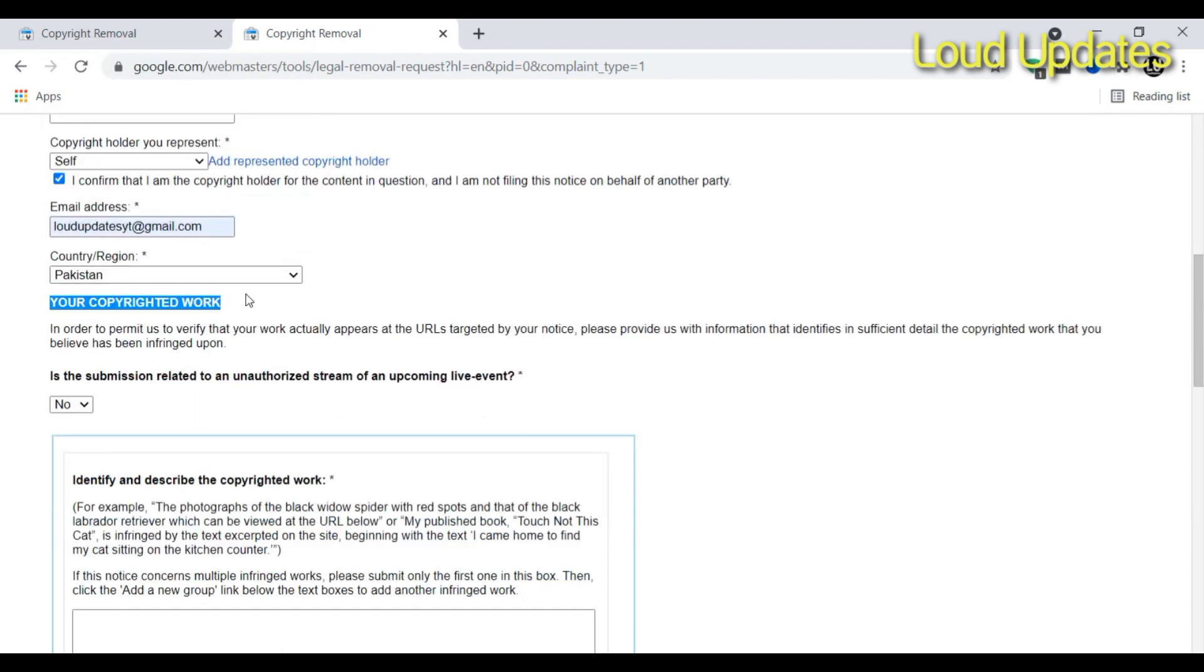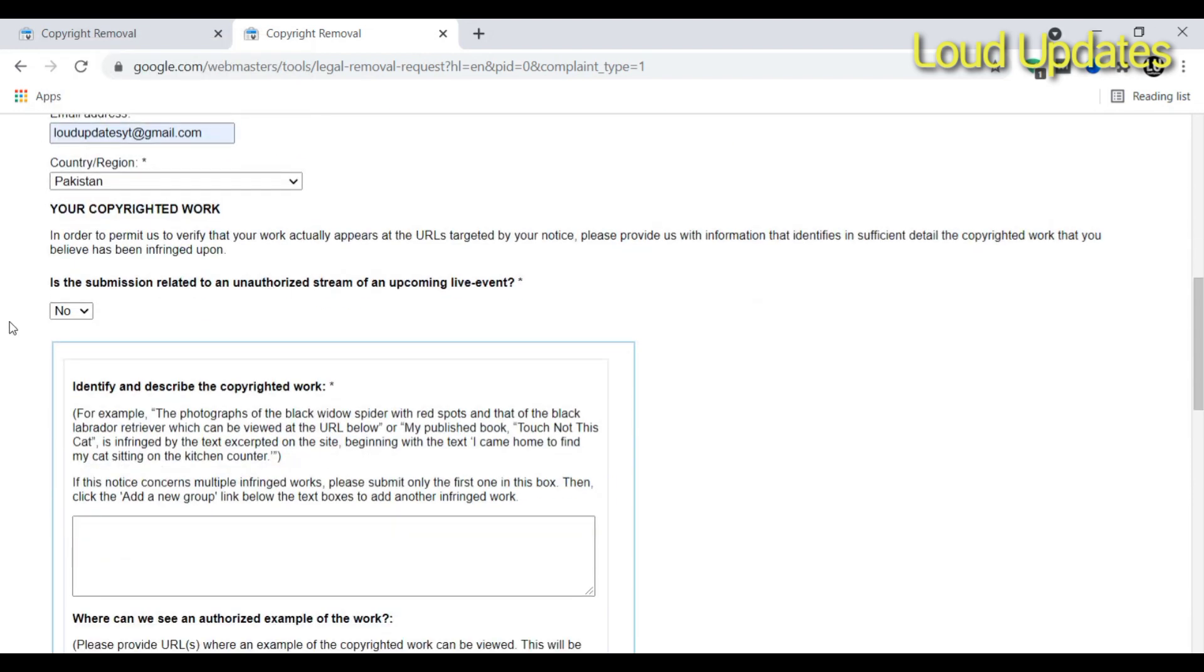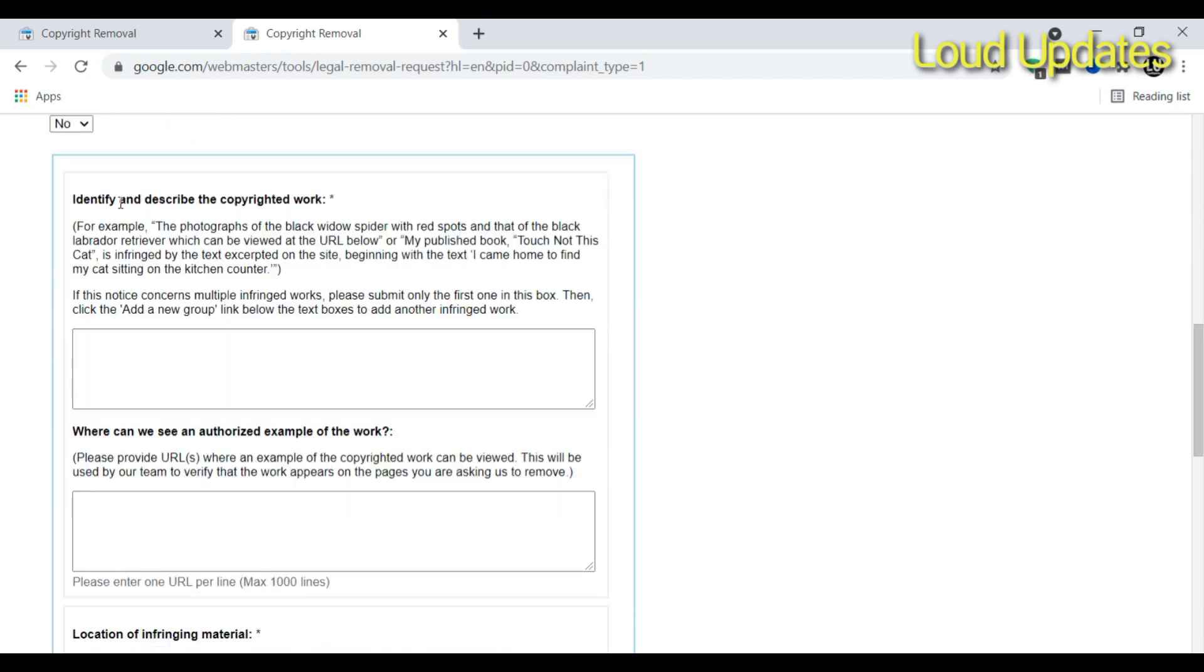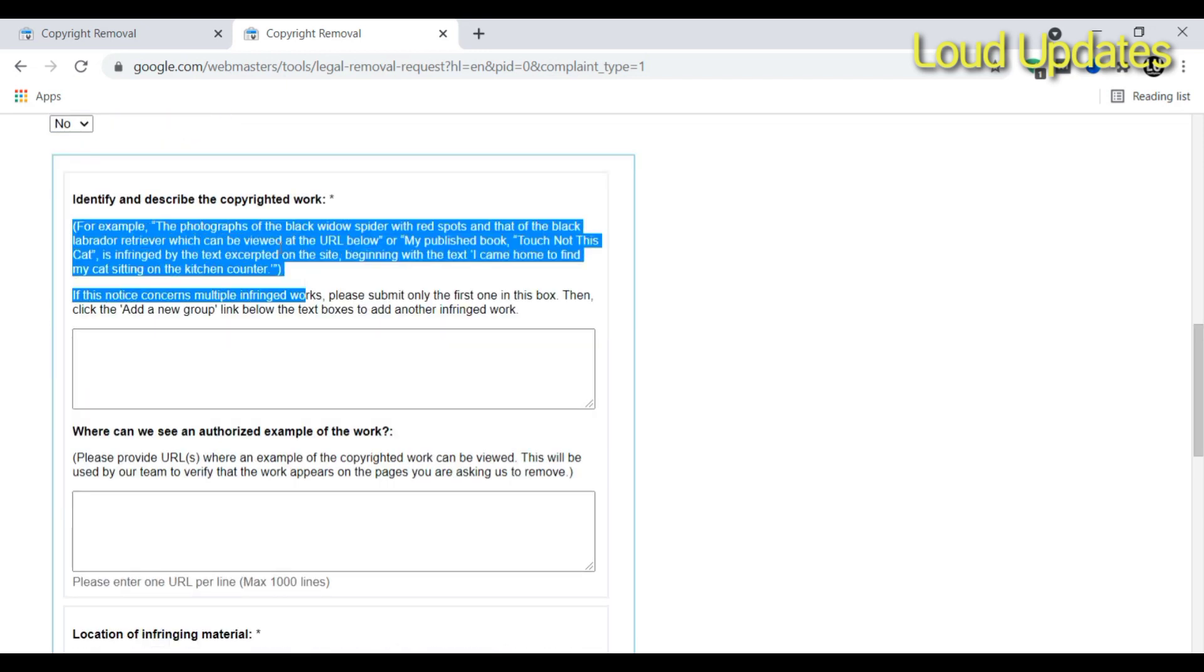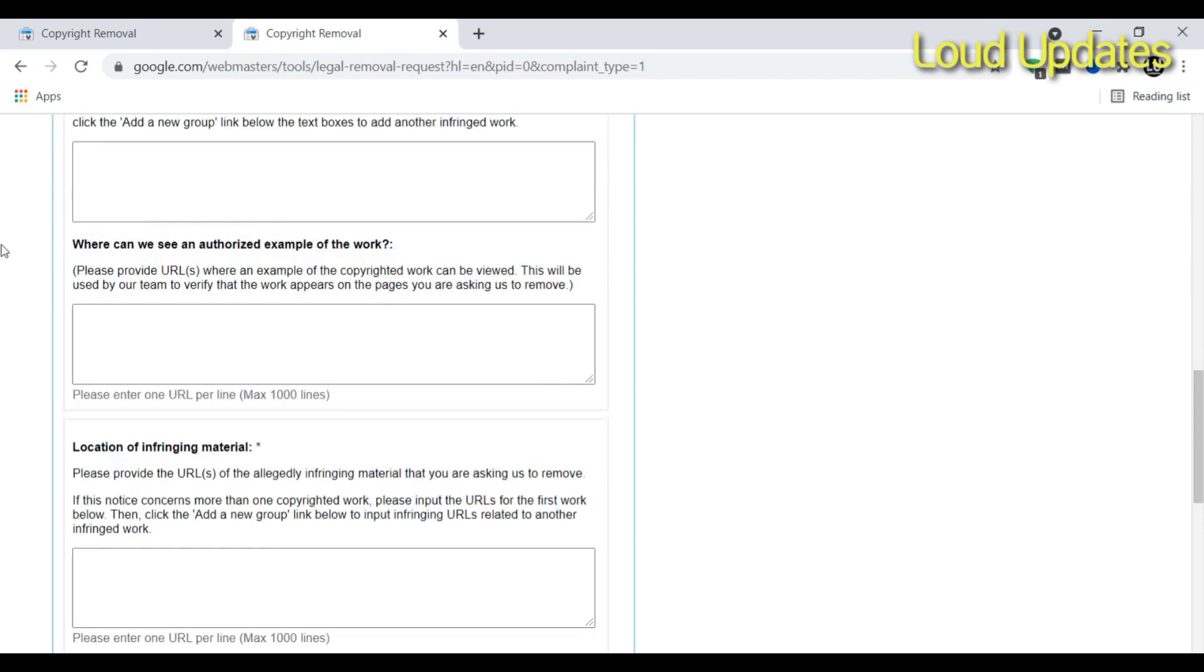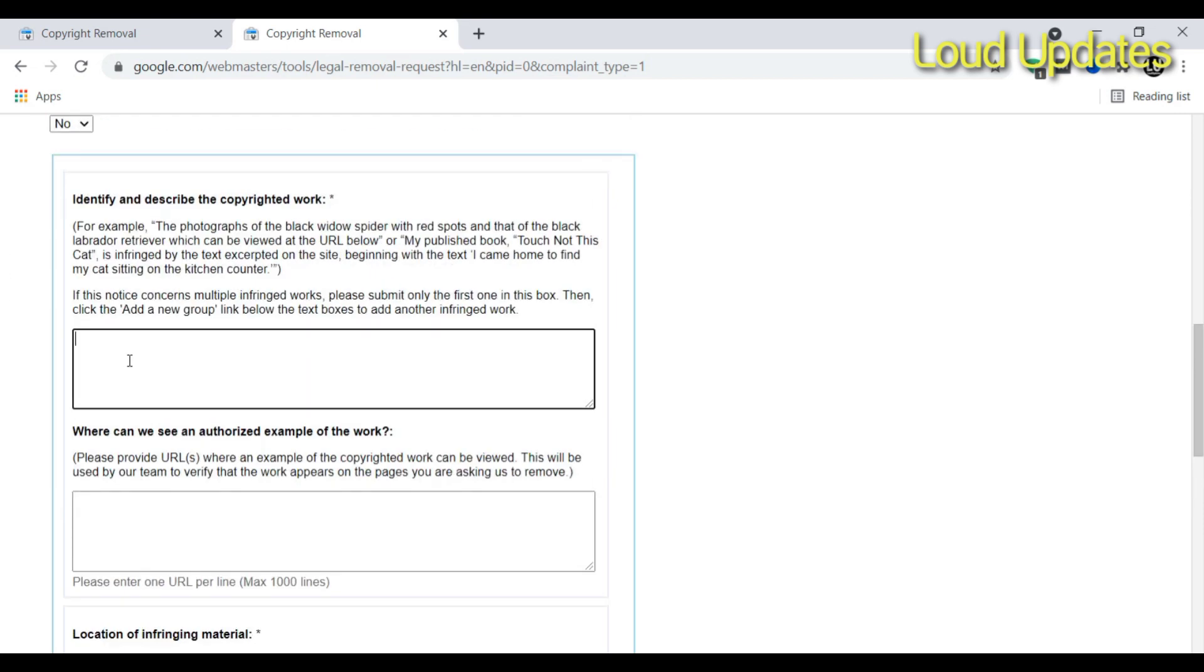Now the next step is your copyrighted work. Is this an upcoming live streaming or upcoming live event? No, this is not an upcoming live event or live streaming. Now describe the copyrighted work.